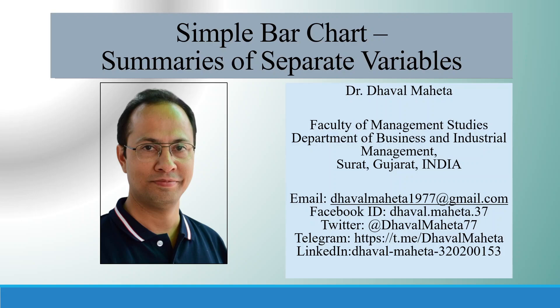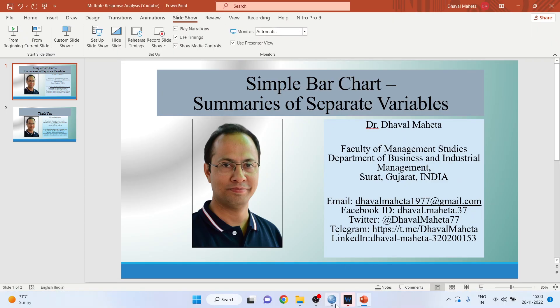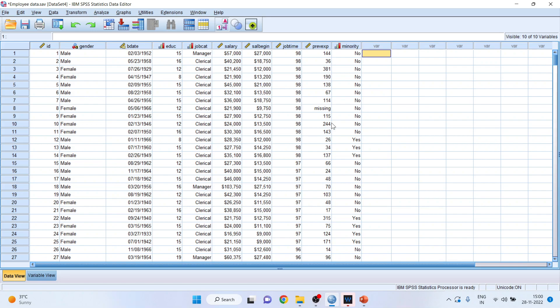Hello to all of you. Let's try to understand how to run simple bar chart summaries of separate variables in SPSS. For this purpose, I am going to use the employee data which is available in the samples folder of SPSS — it will be available on your system also. I'll request all my viewers to kindly refer to my previous videos to understand the flow of this lecture series.